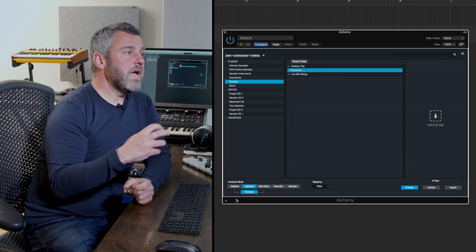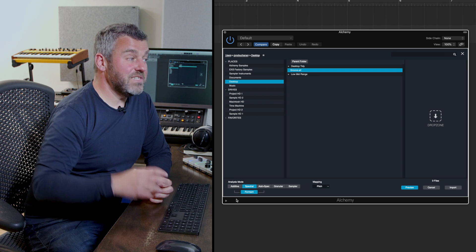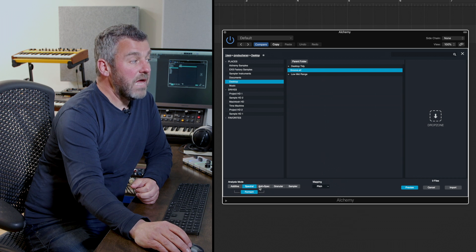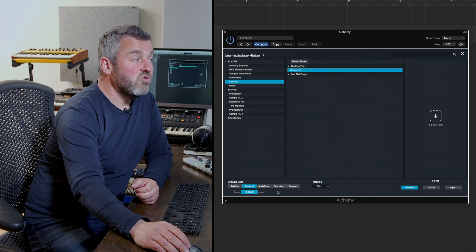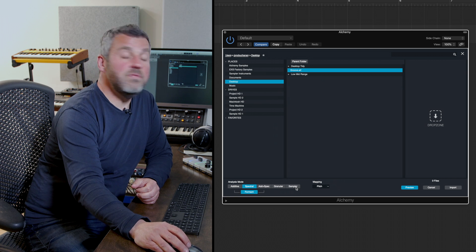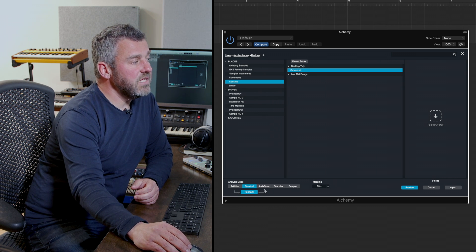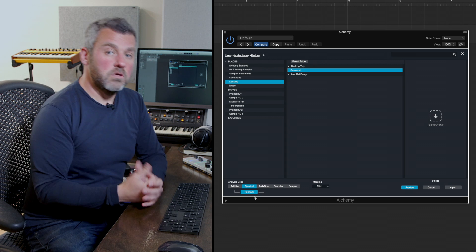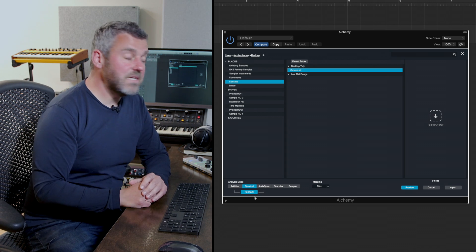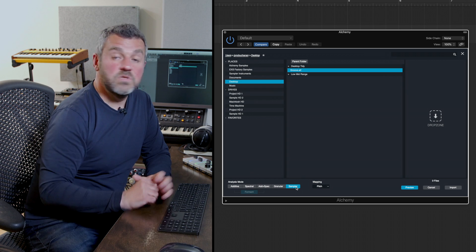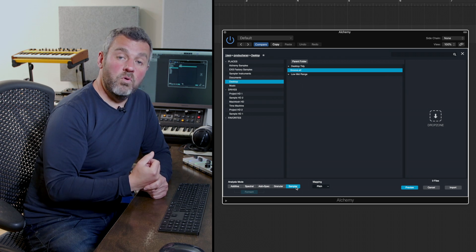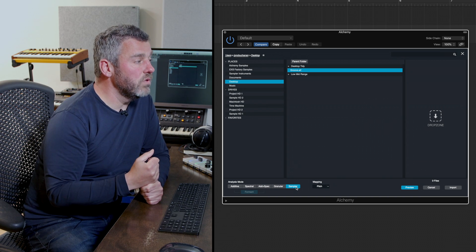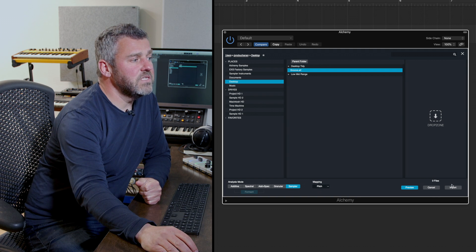This is where Alchemy starts getting more interesting than just regular sampling. There are five separate modes: Additive, Spectral, a combination of those two, Granular sampling, and then the regular sampler. Under the first three options we have an opportunity to work with formants — harmonic overtones within the samples. We'll come back to those in a while. For now I'm going to use the regular sampler engine as the import mechanism, which is as close to Logic's sampler as we get. Having selected that option, I'll press Import.